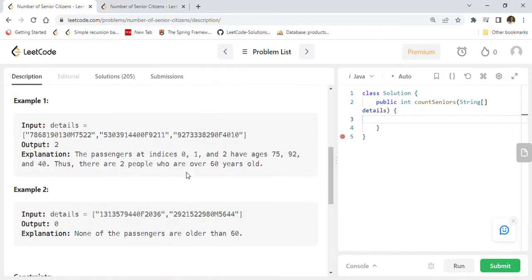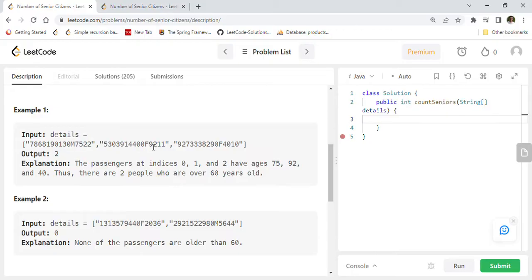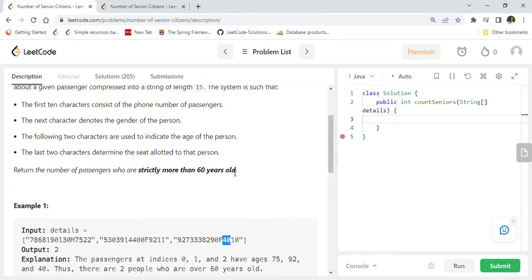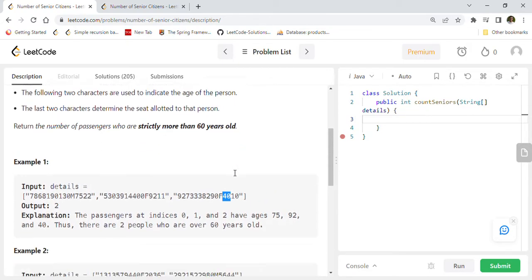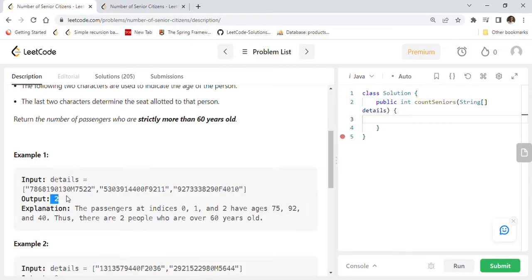Let's take a look at this example so you will understand it. These two things actually denote the age, right? So 75 is the age here, then the next age is 92 here, and the next age is 40 here. So how many passengers are more than 60? Two passengers, right? 75 and 92, so that's why the answer is 2.